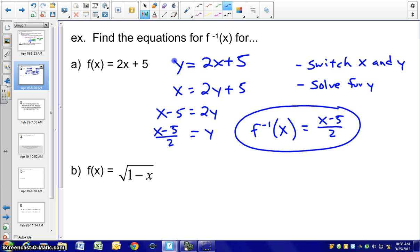If we graph the original function and our inverse function, they should be reflections of each other over the line y = x.